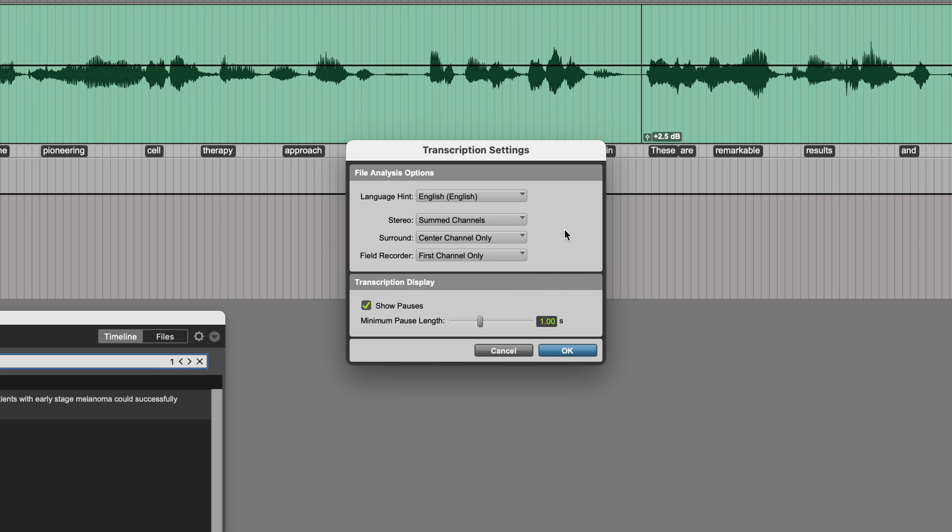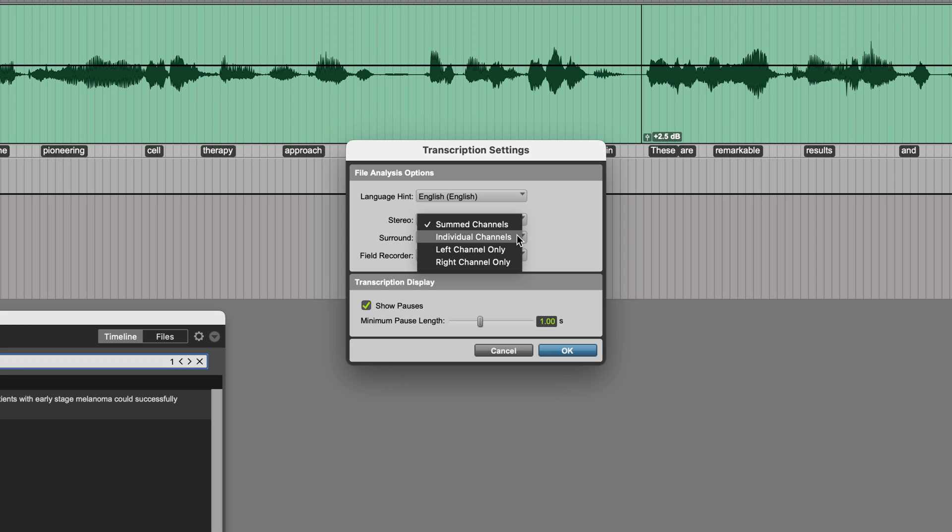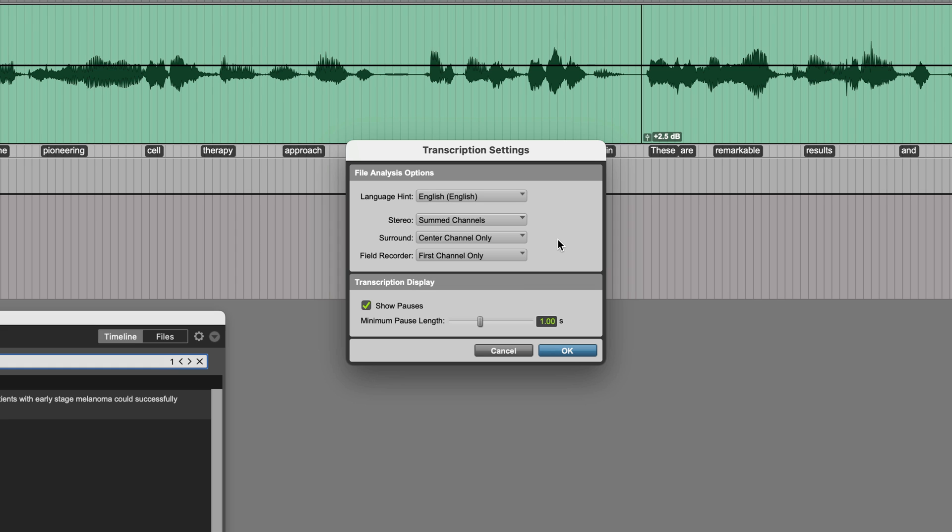Also, you can specify how it should deal with stereo files. Does it transcribe the channels as one, so summed, does it treat them individually, or does it just use either the left or right channel for the transcription?